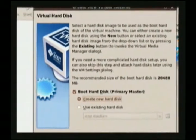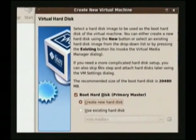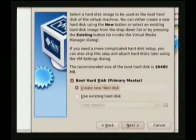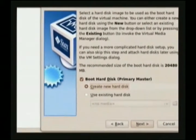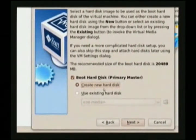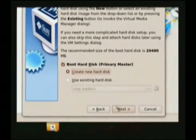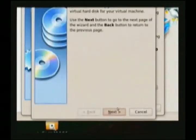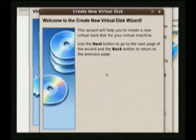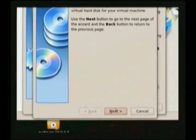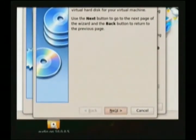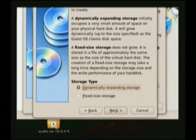Now we're at the step where we can select our hard drive image or create a new hard drive. We're going to create a new one — again, this is just creating a file on my Linux hard drive that is going to act as a Windows hard drive. We can just hit next.